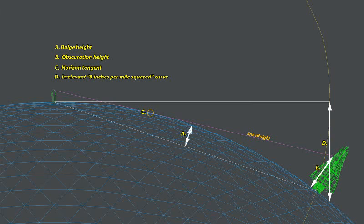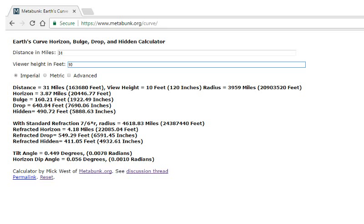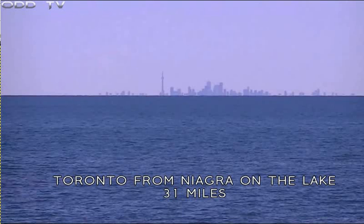First of all, it is important to know that flat Earthers are all using the same incorrect calculation when talking about the curve of the Earth. The '8 inches per mile squared' calculation does not measure the curvature of the line of sight, or tell you how much of an object should be hidden by the horizon. Rather, it measures the drop from an imaginary horizontal line extended out from the viewer's position — that is measurement D in this diagram. You can easily see that this does not tell us how much will be hidden behind the horizon. There is a website that will do that calculation correctly for you for any distance and viewing height at metabunk.org/curve. The details of the calculation are explained on that site as well.